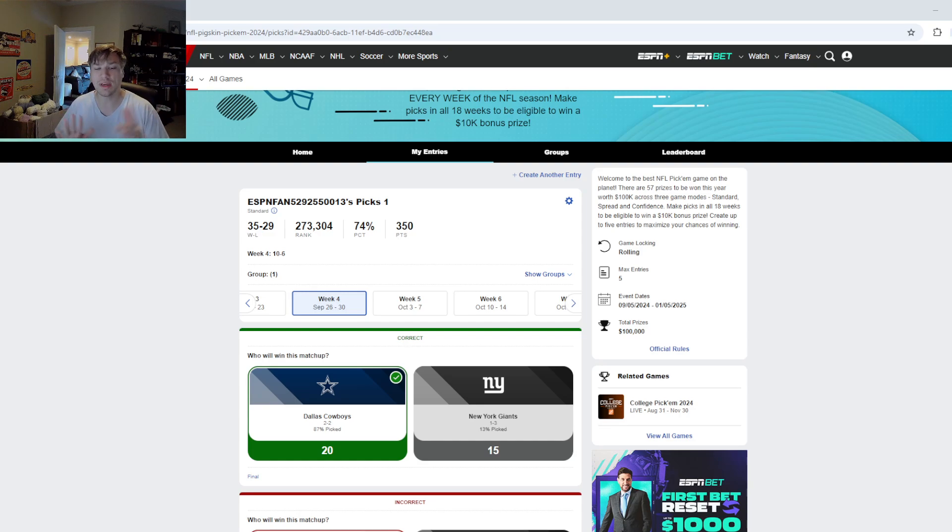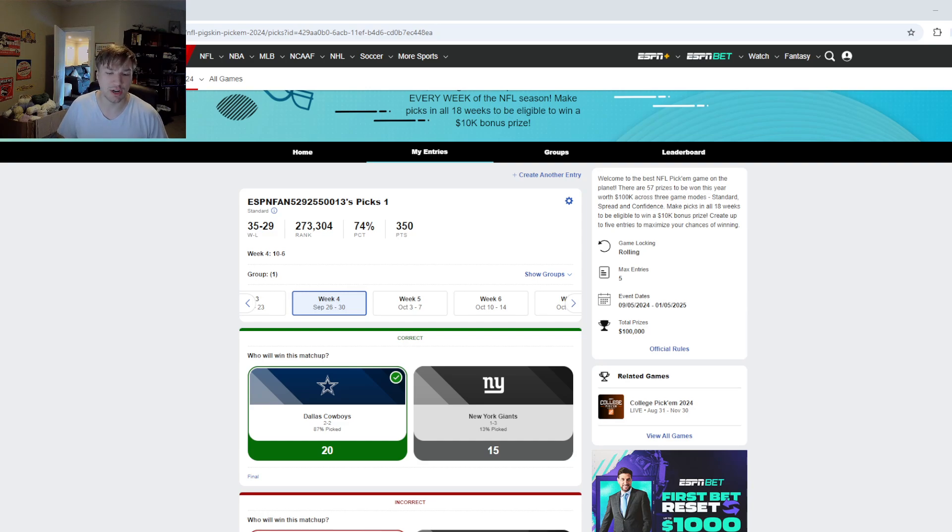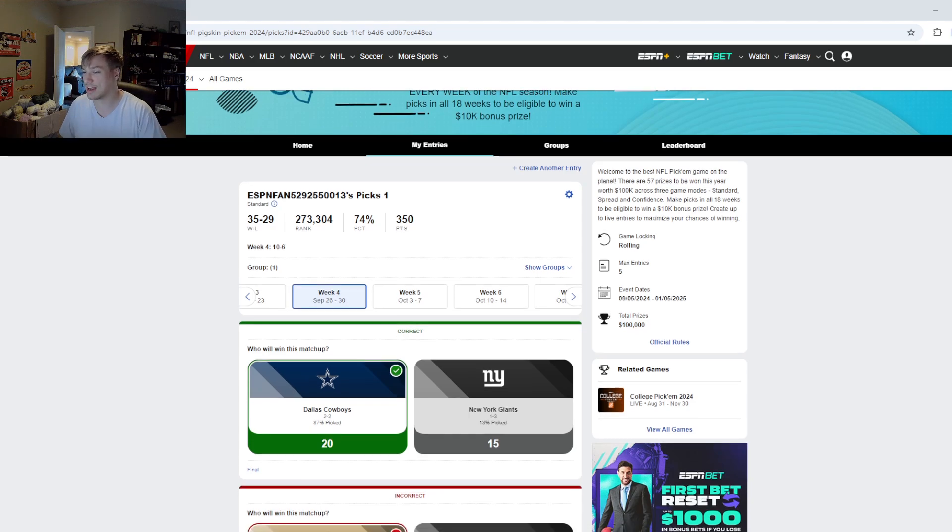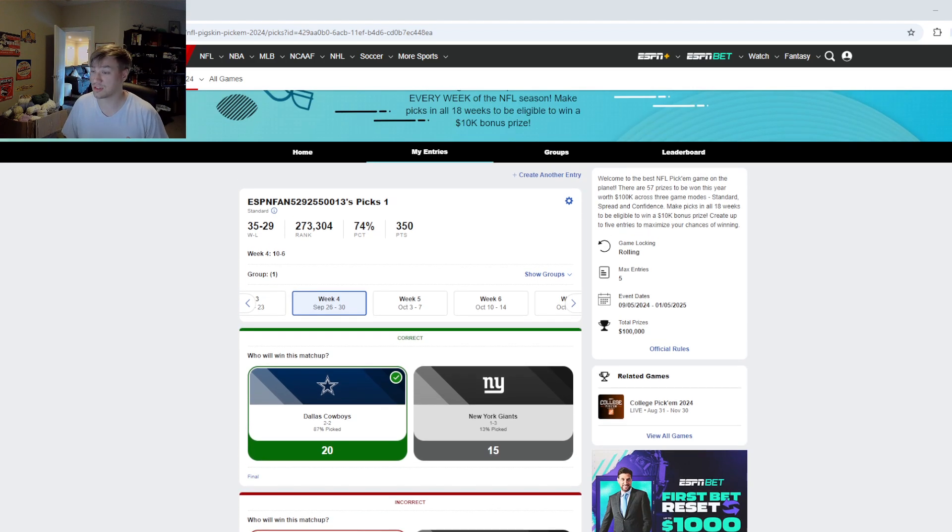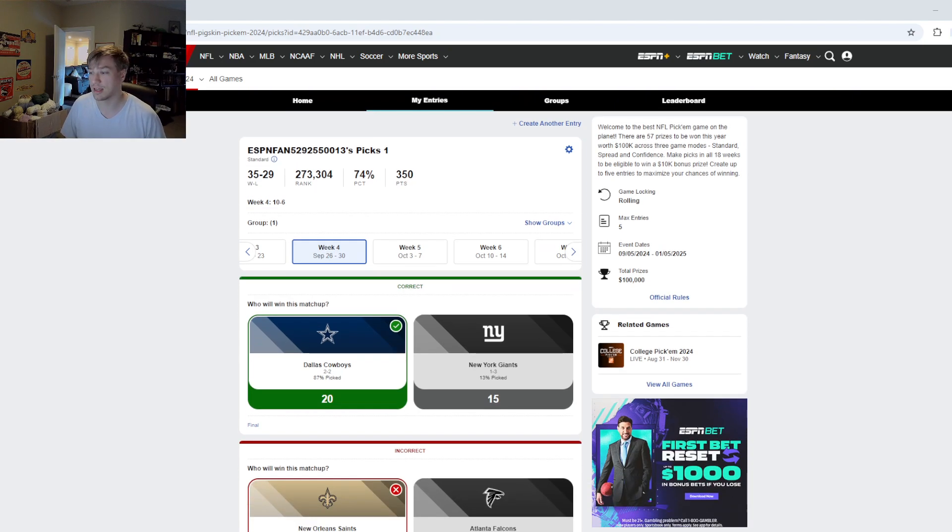So before we get into the picks, remember to like, comment, and subscribe to the channel and let's get on with the video. So we take a look at here, I got Thursday Night Football last week correct, got the Cowboys over the Giants, pretty easy pick.